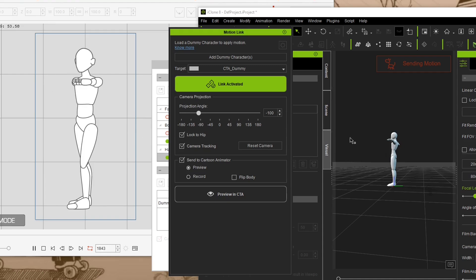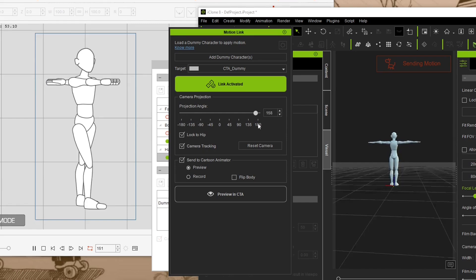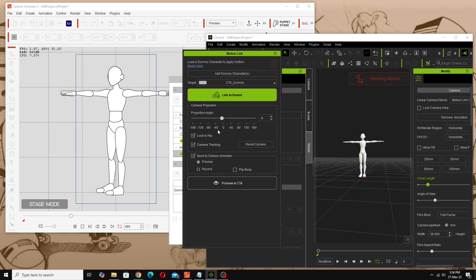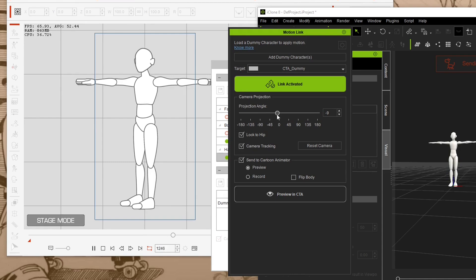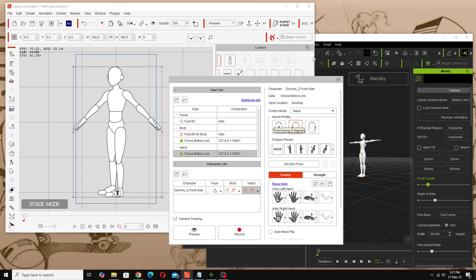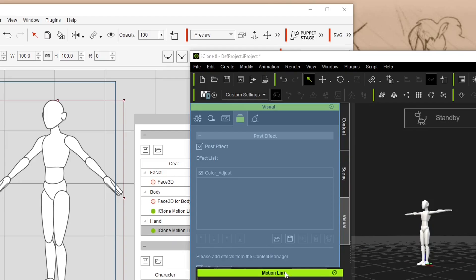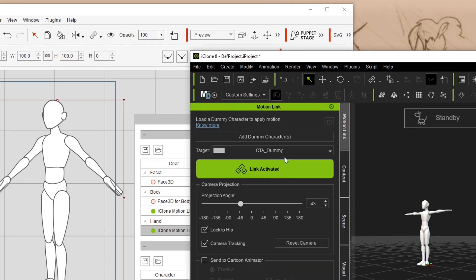This character being a single-angle character won't spin and look the same as the 3D model — it can only approximate poses with the sprites it has. If I keep rotating it's going to start looking worse and worse, and we can't get a back view at all — it just flips. So when bringing motions from iClone to Cartoon Animator you want to keep the motion looking good for the angle of your chosen character. I'll take it back to 45 degrees and stop previewing for now.